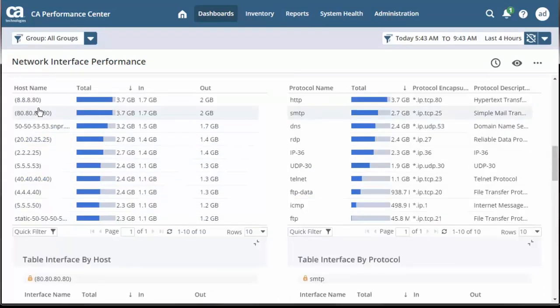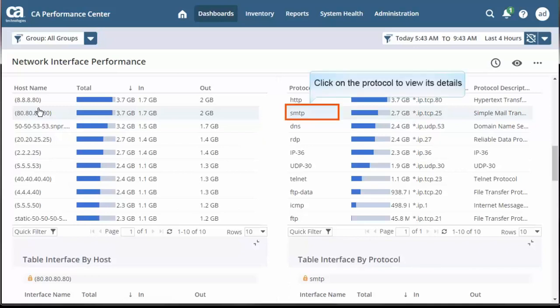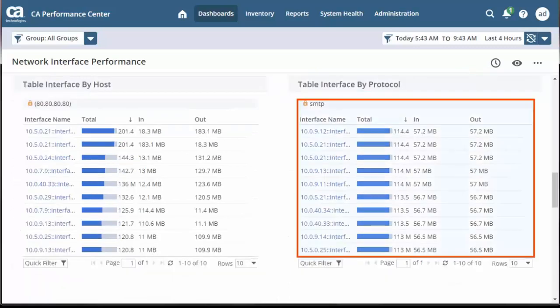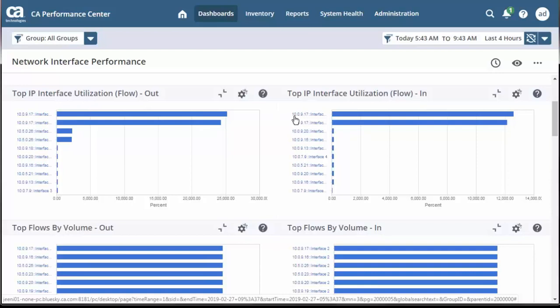Similarly, if you select a specific protocol from the Network Interface Performance report, you can view the list of interface details for that protocol. Let's select the SMTP protocol from the Table Hierarchy Protocol by Volume report. Observe the interface details of the SMTP protocol are displayed. You can use other reports of the Network Interface Performance page and drill down further to view the details.